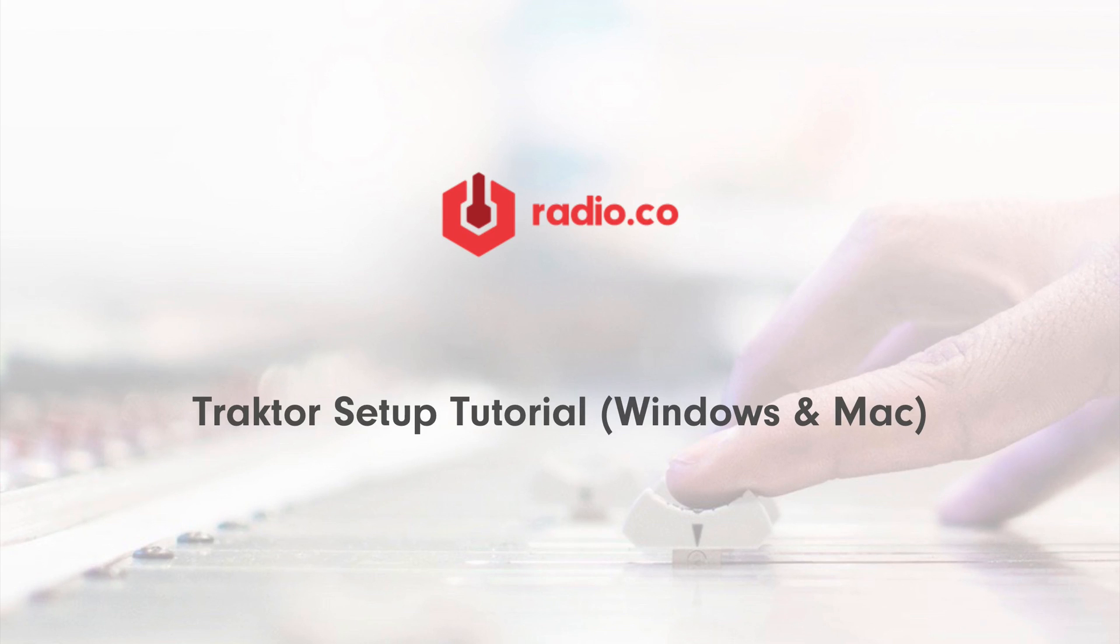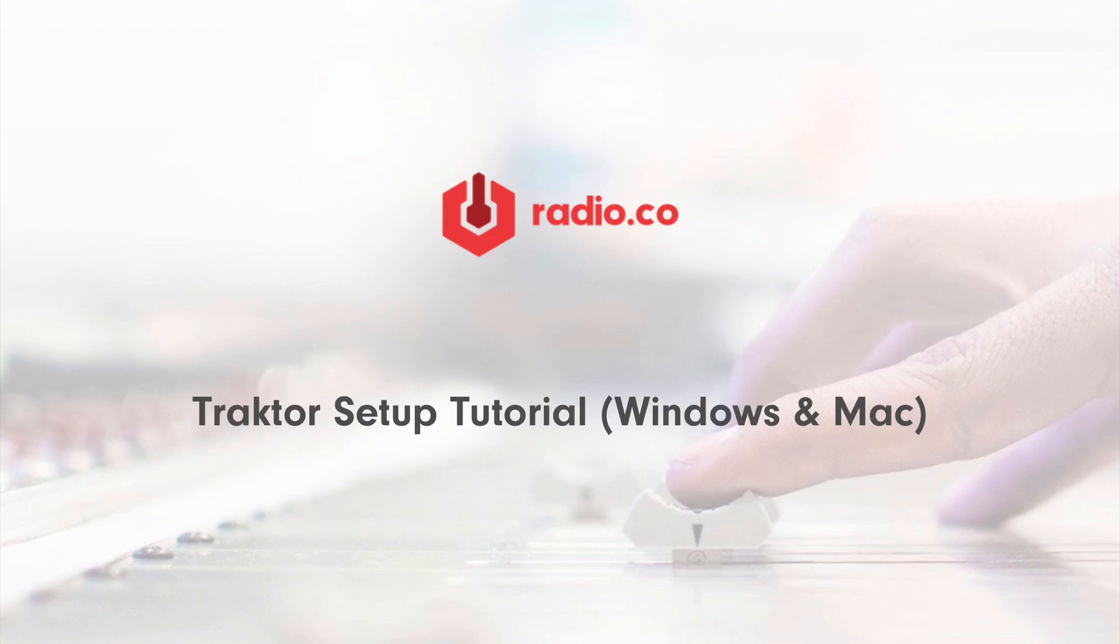Traktor isn't free software. However, they have a free trial available, which I'm going to show you how to set up and use to broadcast live to Radio.co.